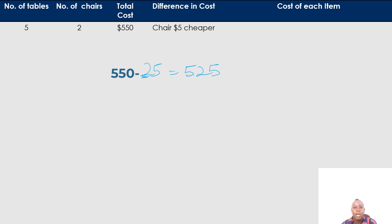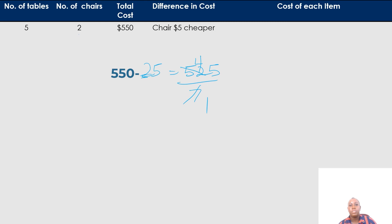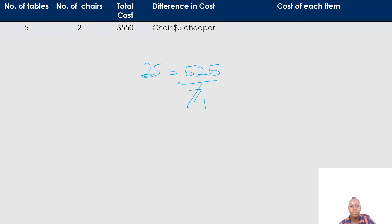This $525 is the cost for seven chairs. I need to work out the cost for one, so I divide by seven. Seven into seven is one, seven into 52 is four with a remainder of three, seven into 35 is five. So the cost of one chair is $75.